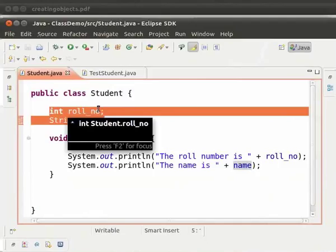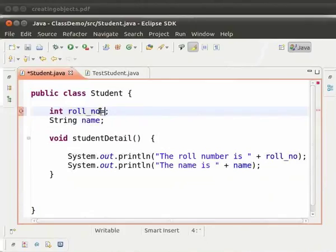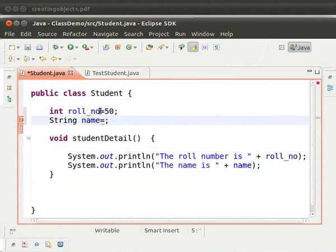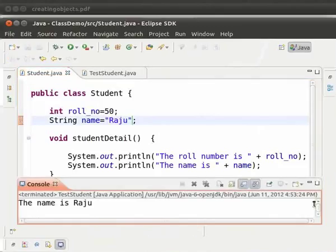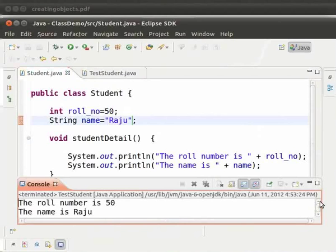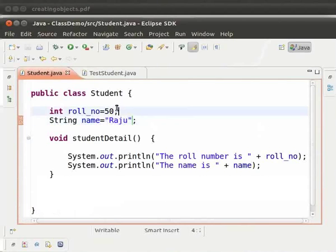Now we will initialize the fields explicitly and see the output. Type int roleNumber equal to 50. Next line, String name equal to "Raju". Now save and run the file — press Ctrl+S and Ctrl+F11. We get the output as expected: the role number is 50, the name is Raju. This is because we had explicitly initialized the variables in the student class.